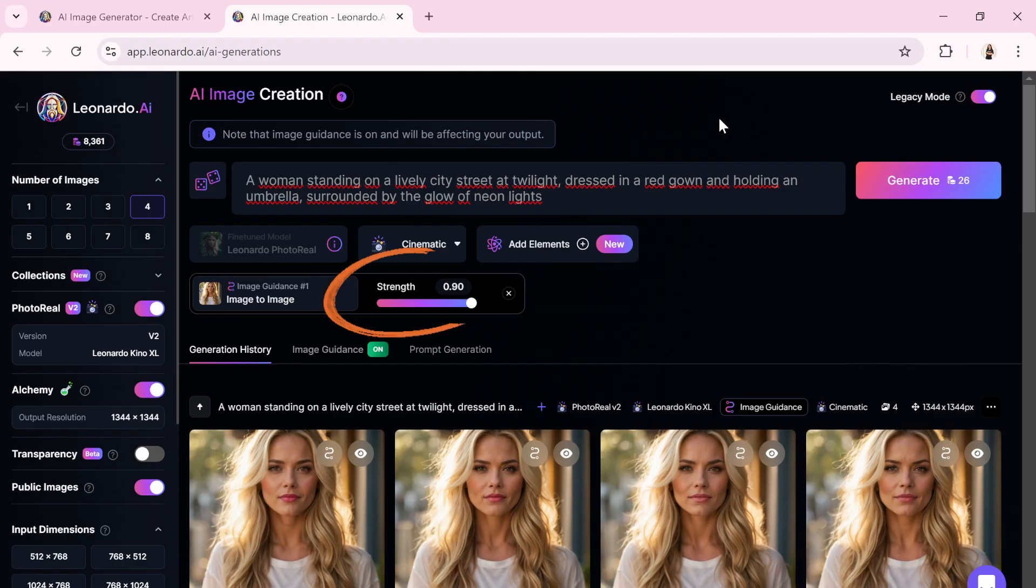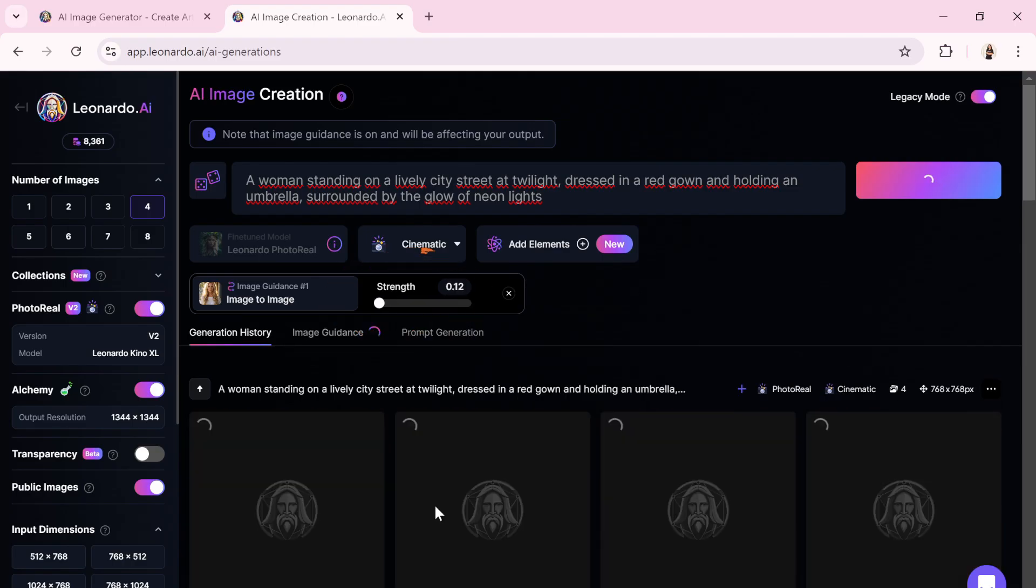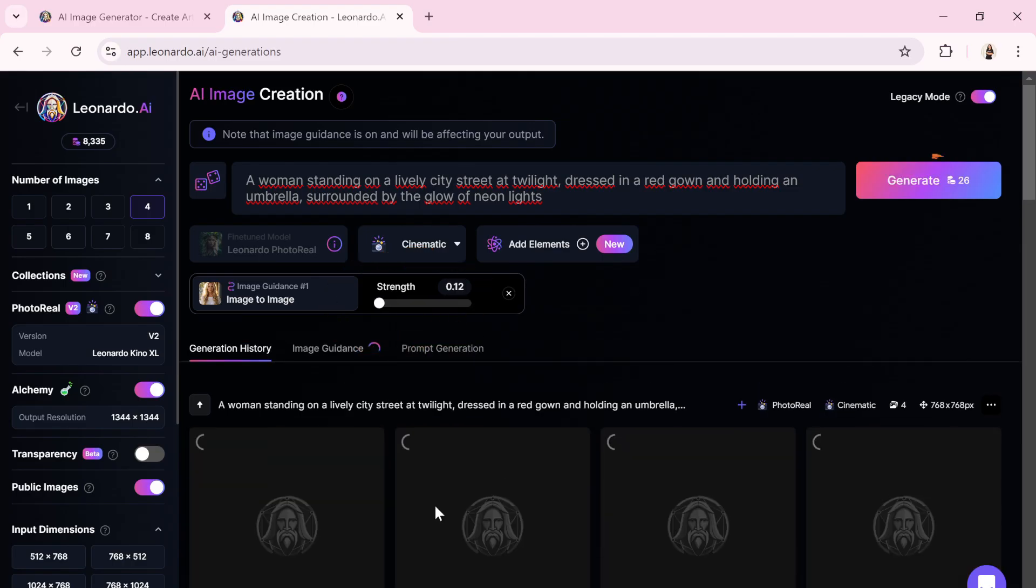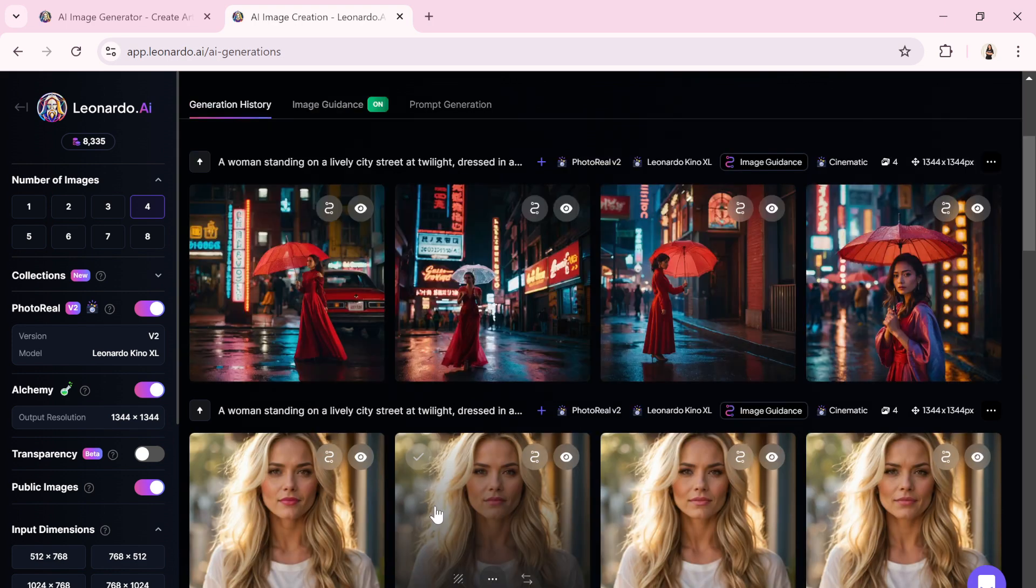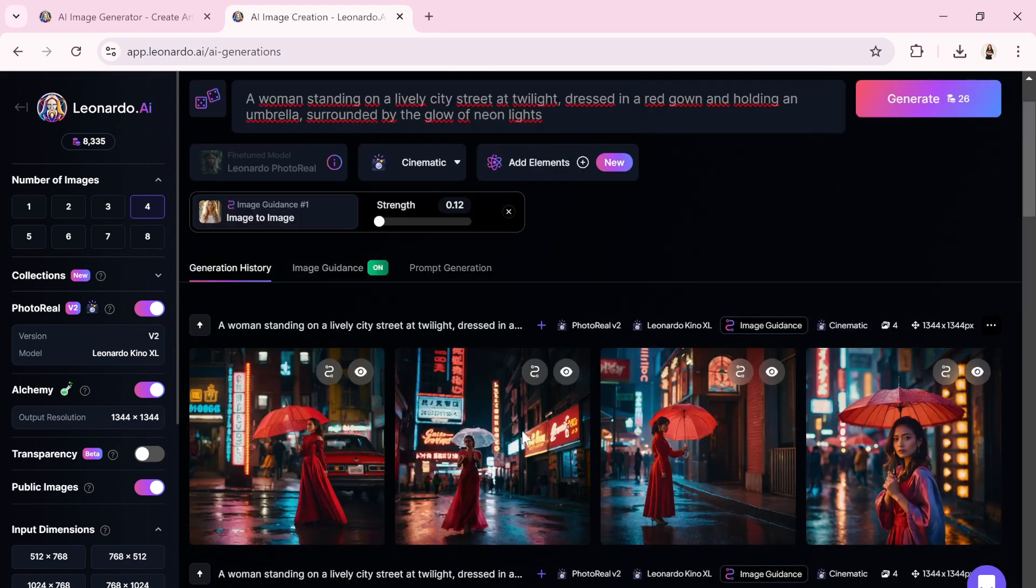Now, let me show you what happens when I lower the strength. We will adjust the strength and click on Generate. Look at those images, they are incredible, almost exactly what I had envisioned.